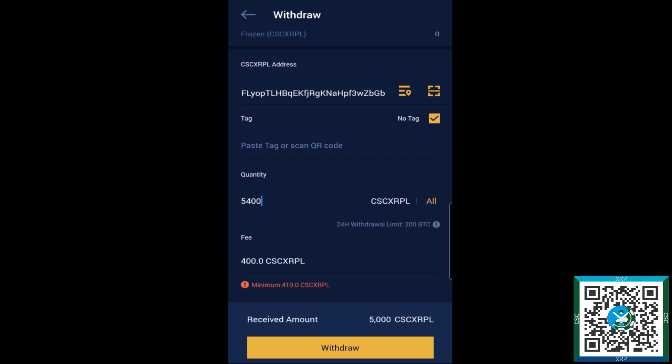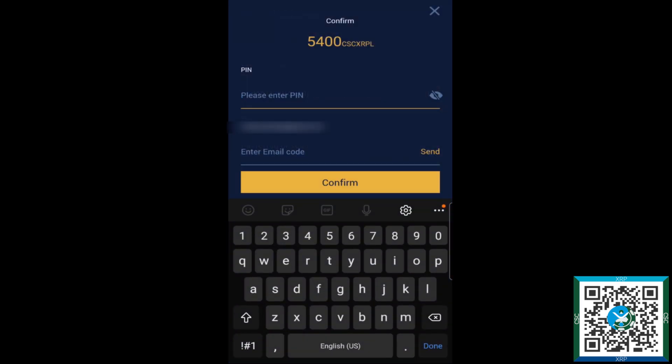So we'll go ahead and hit withdraw now. This will bring us over to our verification page here.